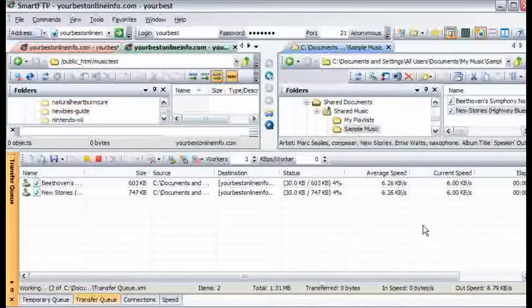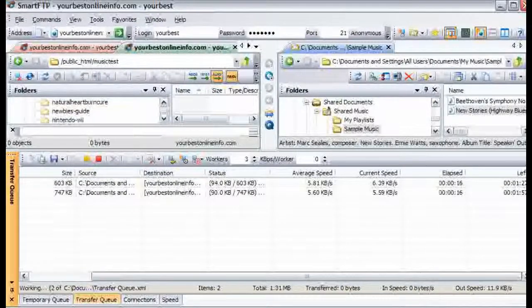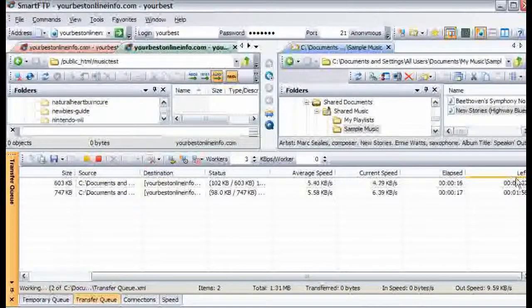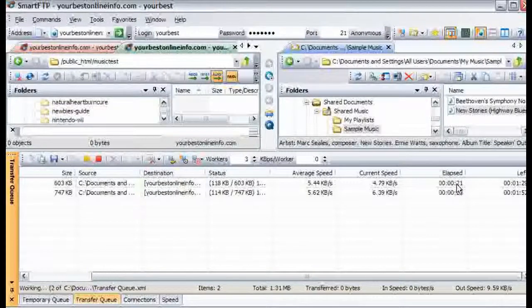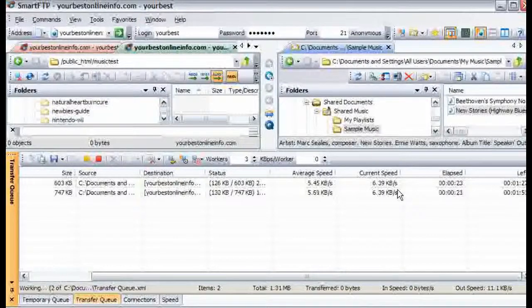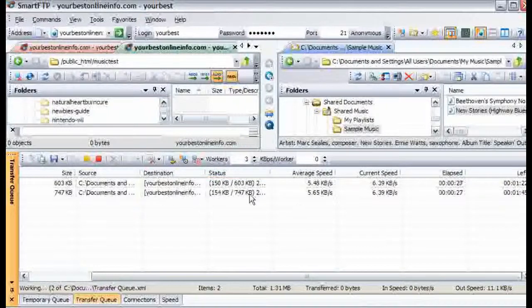And we can drag across here and it is telling us how much time is left, how much time has elapsed, the current speed and the average speed of each download, how much of the total file size is uploaded.